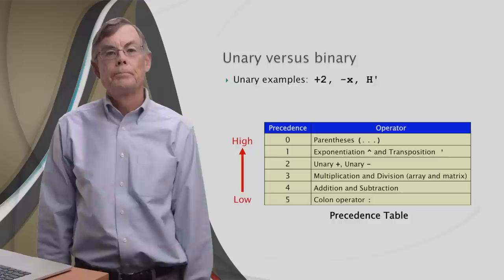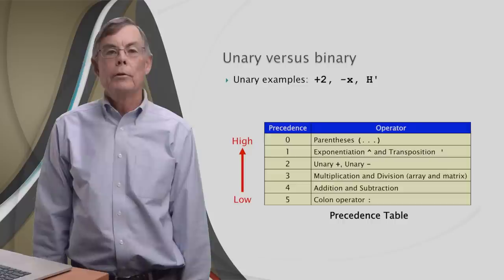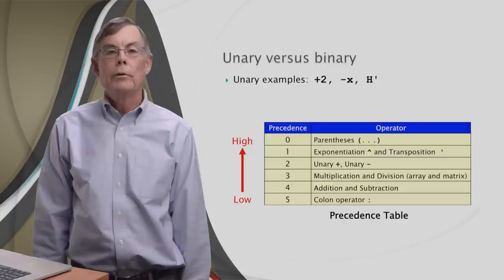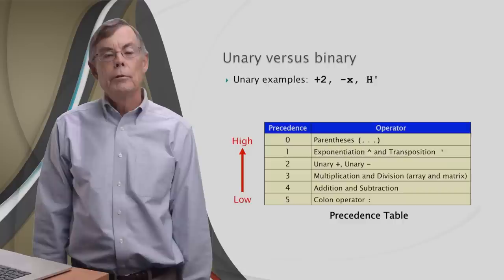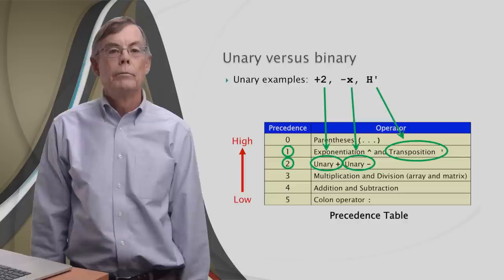At the number two position, you may be wondering what unary plus and unary minus are. Unary means that the operation involves only one operand. Here's some examples of unary operators: plus two, minus x, and h transpose. Unary operators tend to rank high in any programming language, and in MATLAB, they're at positions one and two.